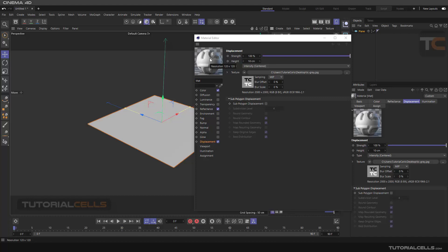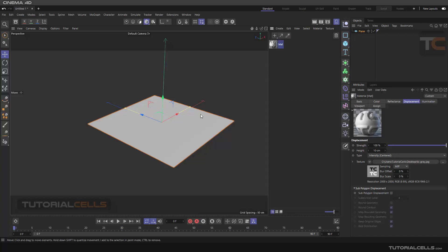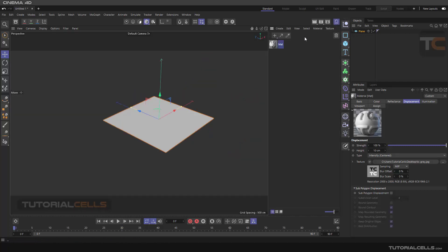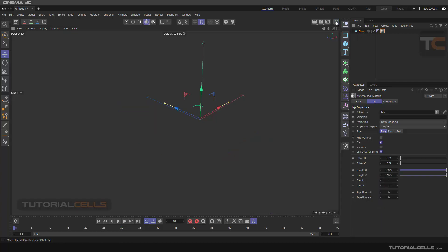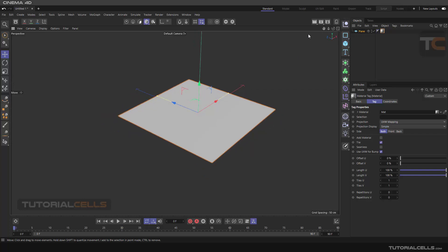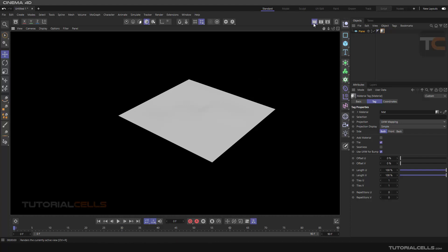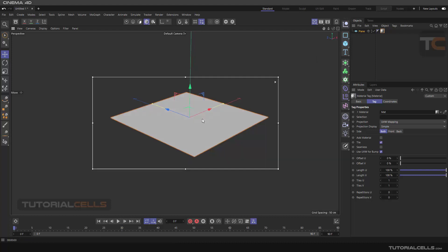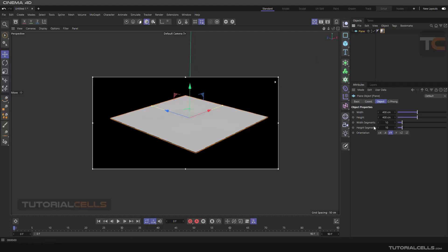The displacement texture is assigned to the displacement material. You can change the strength and height here, but we cannot see it in the viewport because first we have to assign it to the plane. We have nothing visible because we need to render it. Also, the segment count is very low — we have to increase the segments to a higher number.